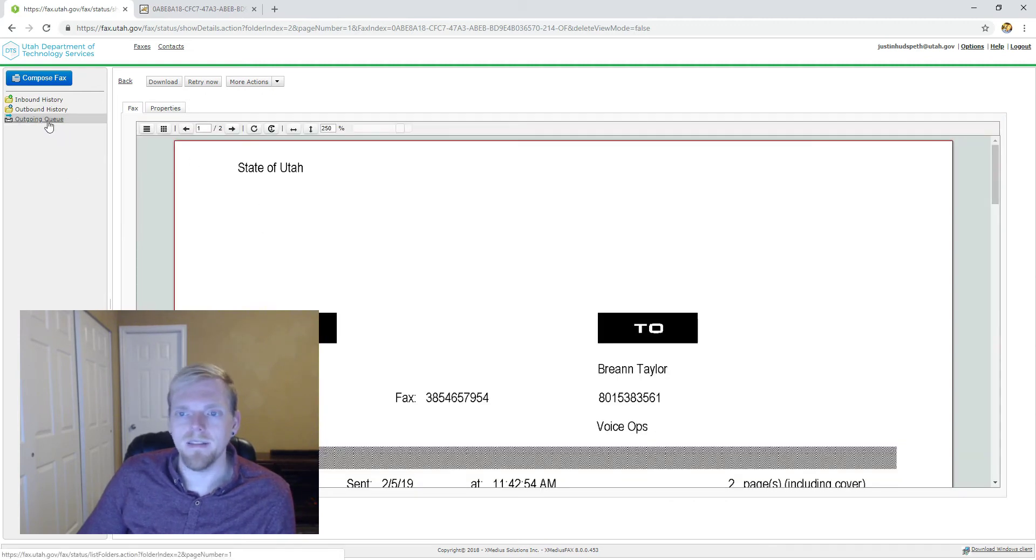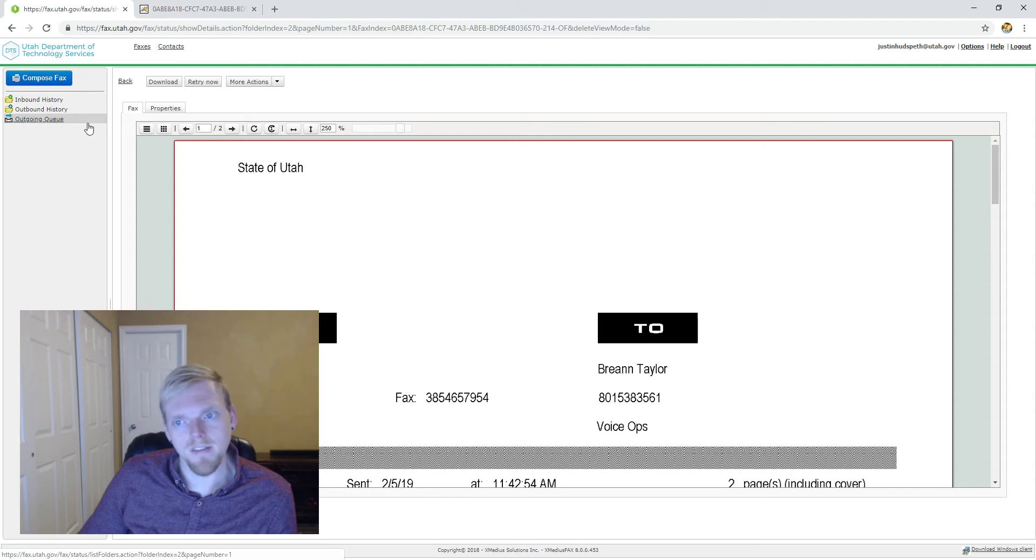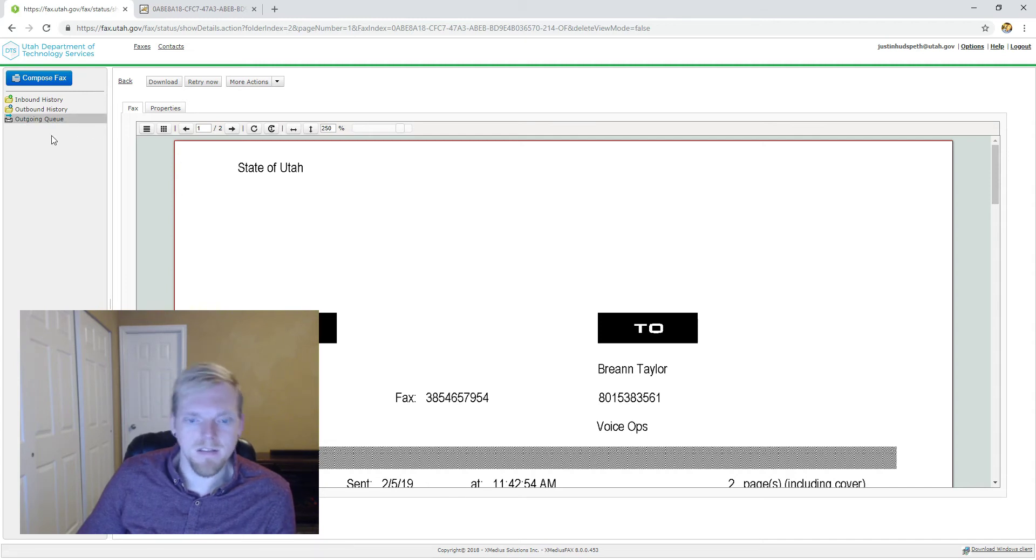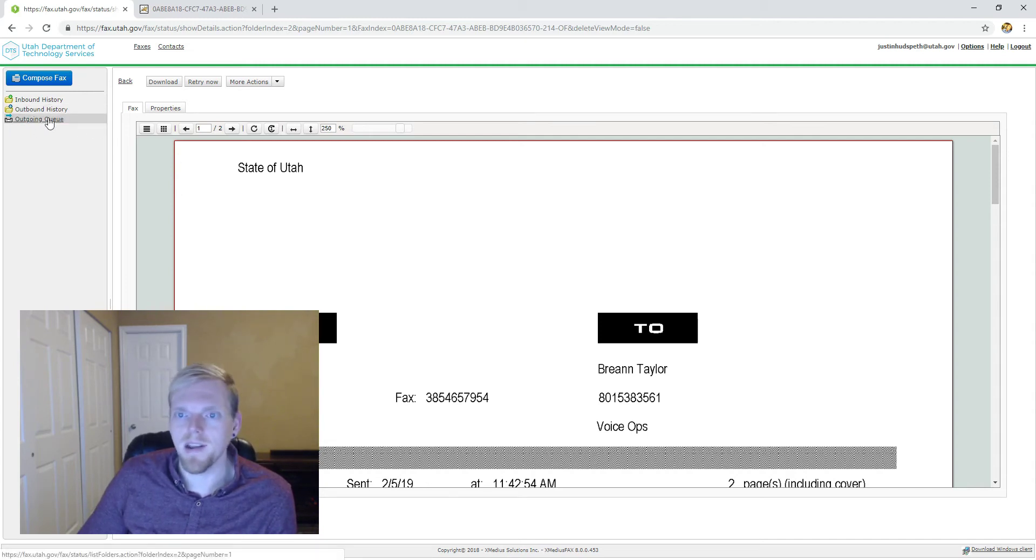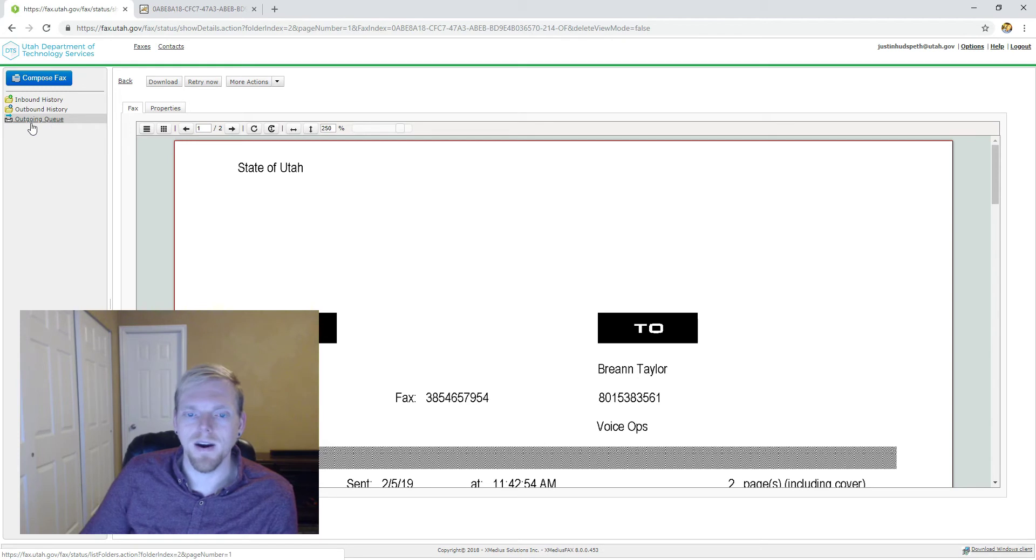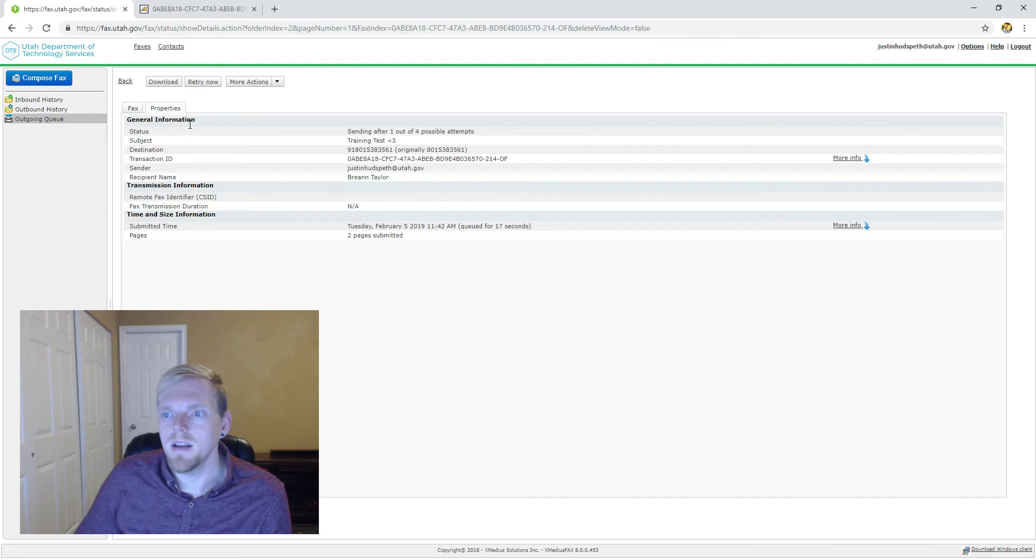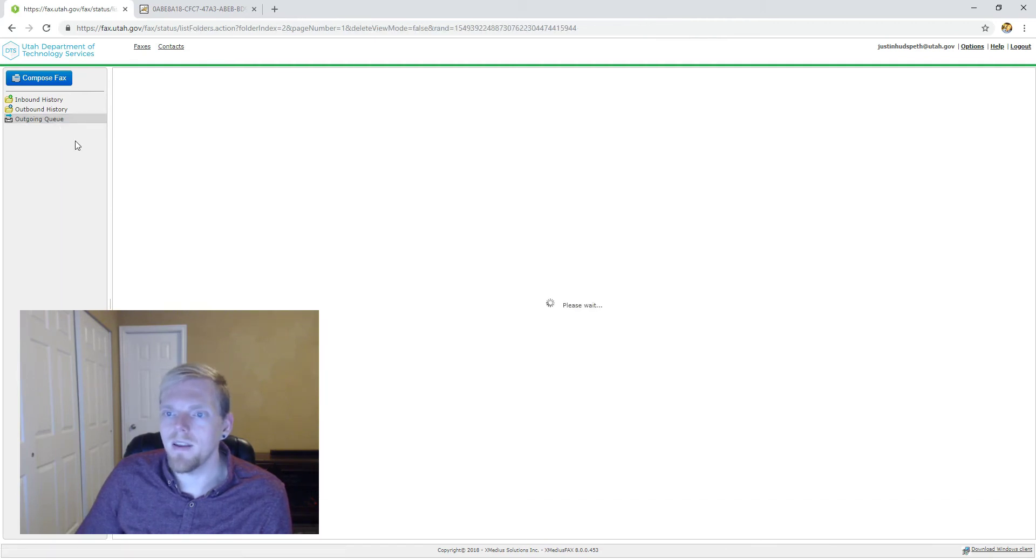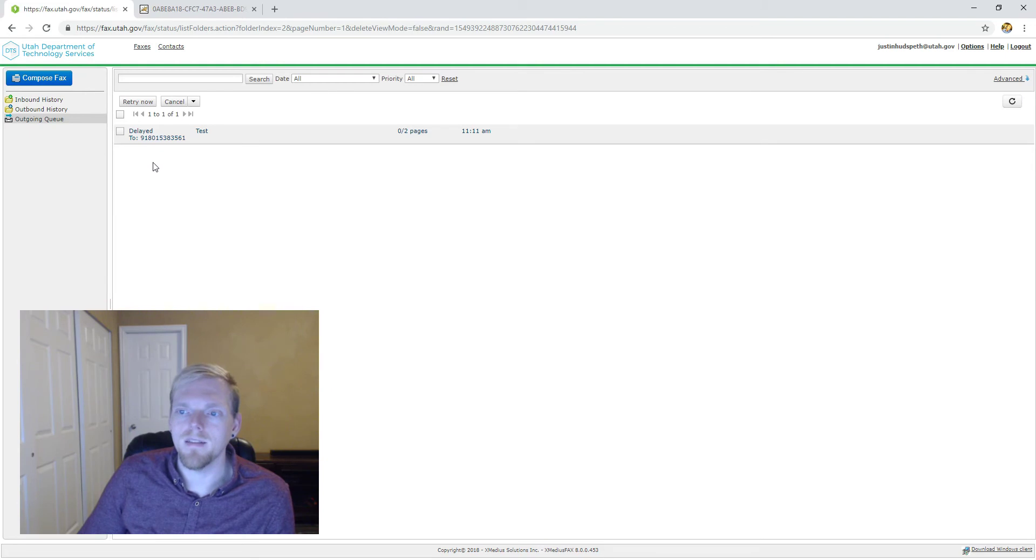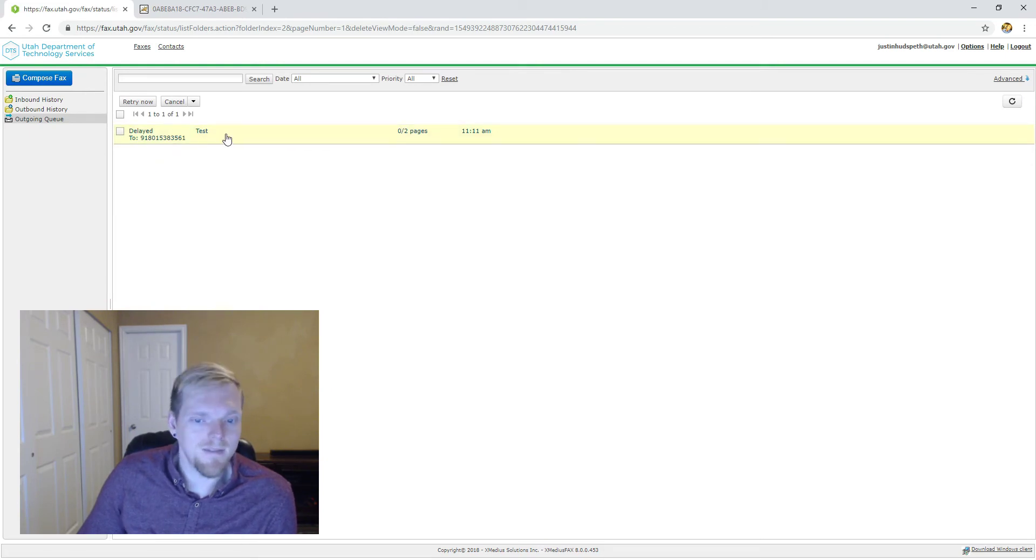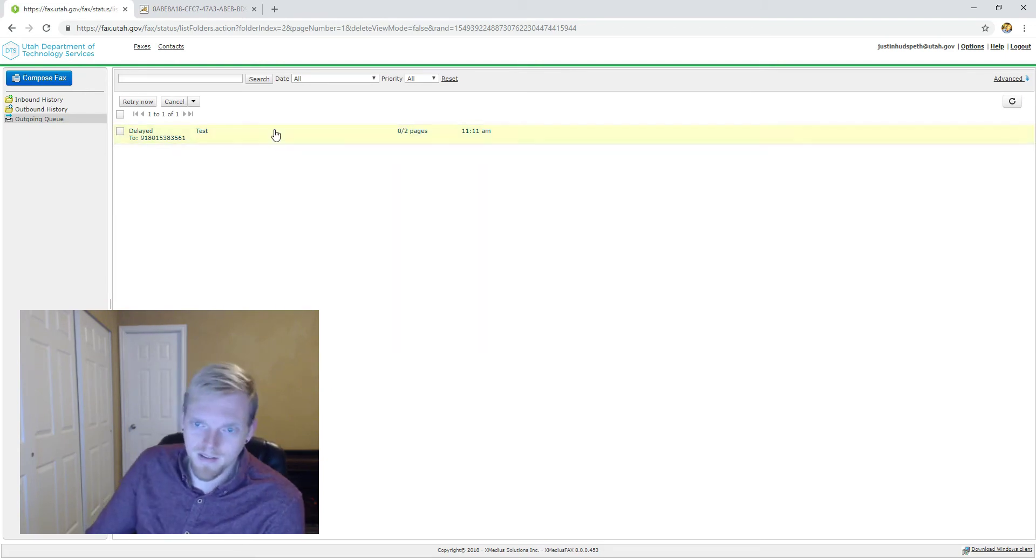It generally takes about a minute per page to send a fax. It's the same rate as traditional fax machines, it just has to do with how modems work. So we're going to take a look back at the outgoing queue to see our status here and you can see it's gone. That's good. You don't want things to be in this queue.